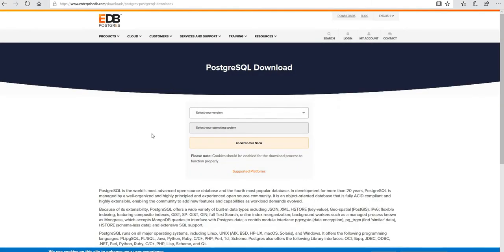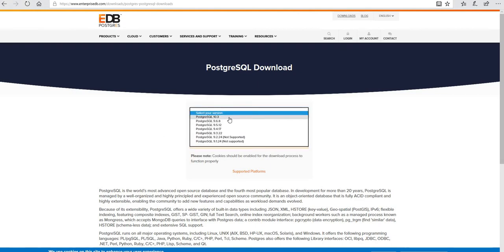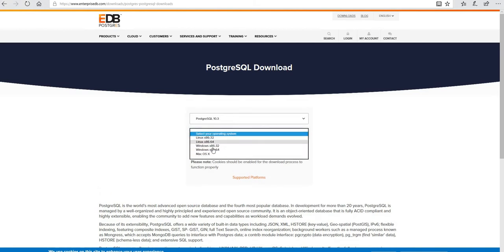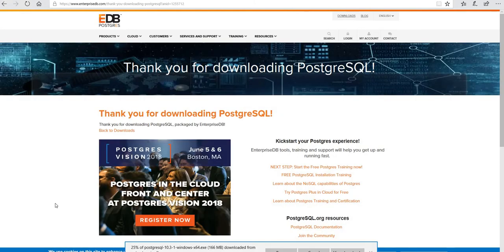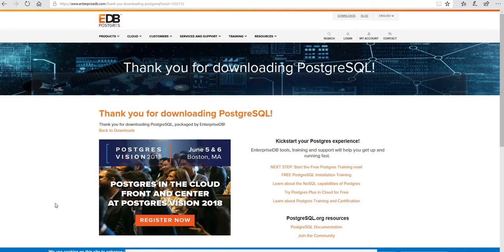Postgres is a standard RDBMS database. I am going to select the latest version for Windows download. Postgres has fantastic support for JSON, and it can also be distributed across multiple nodes using Citus, a data extension on top of PostgreSQL. We can get all the advantages in terms of sharding and horizontal scaling of the Postgres database using this extension.